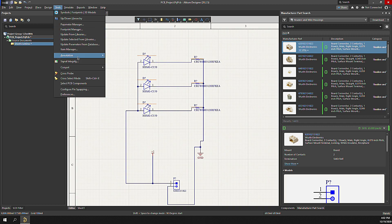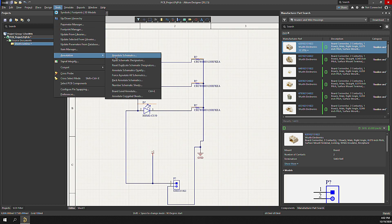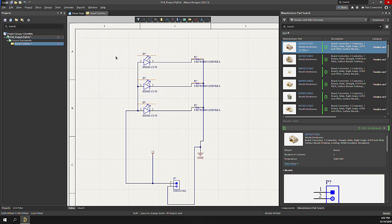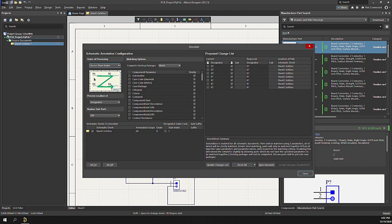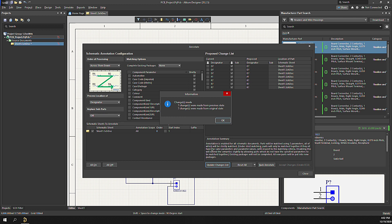Click Tools, Annotation, Schematics. Select the desired order of processing. Click Update Change List. Then accept changes to create an ECO or engineering change order. Press Validate to confirm the changes we want to perform.